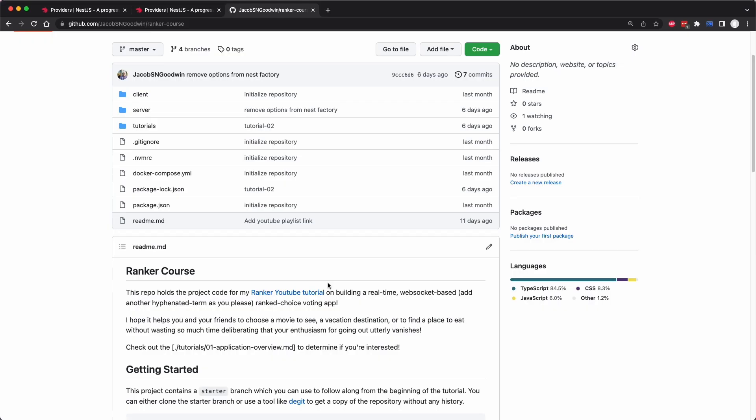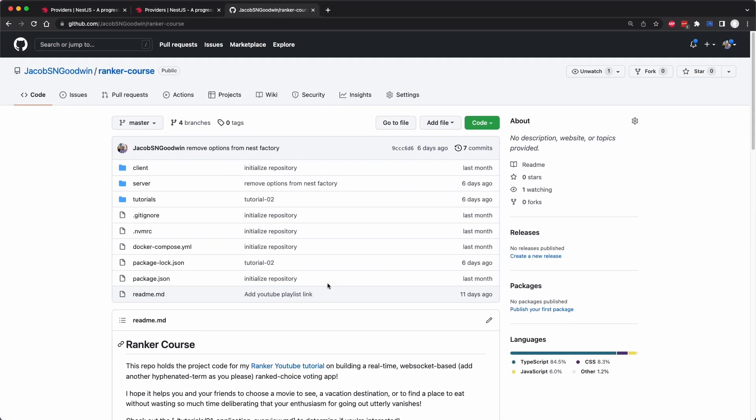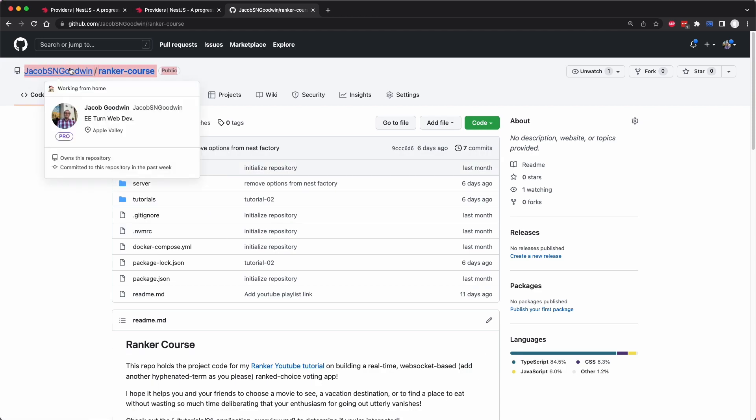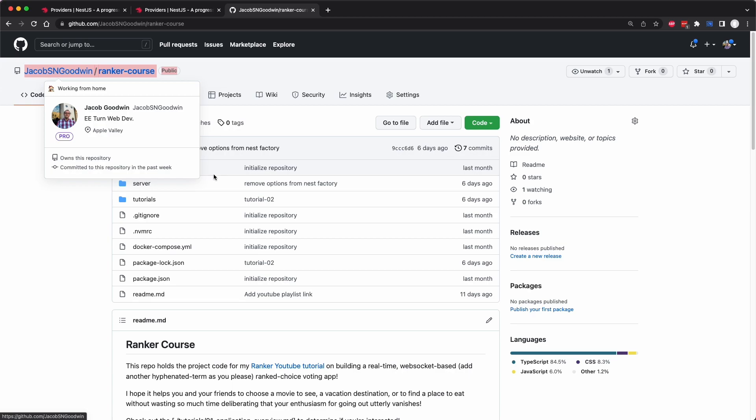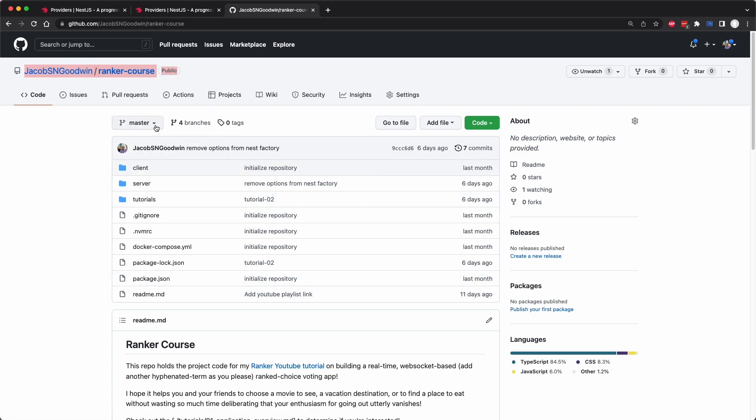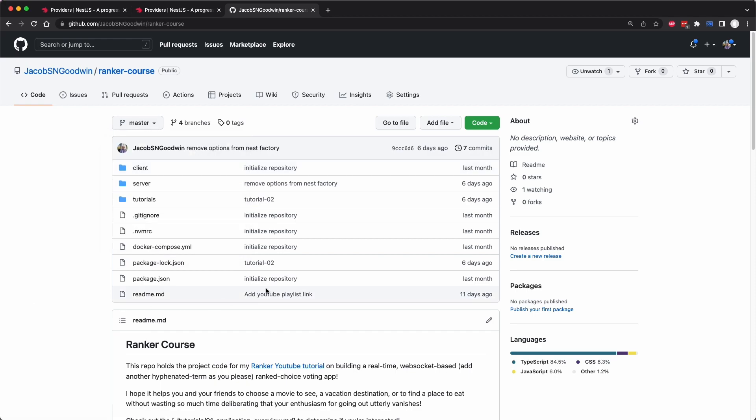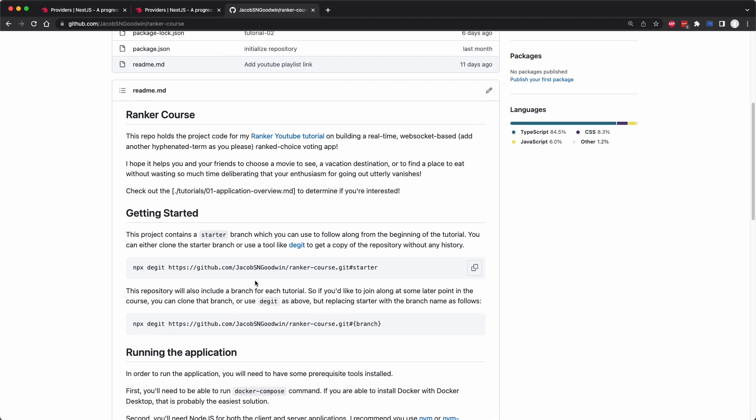As always if you'd like to join along with me you can go to the ranker course repo at my GitHub where you can find branches for each tutorial. Today's will be 03 and you can follow these instructions to use git if you don't want the commit history or you could use clone if you do want to keep all the commits.